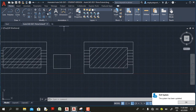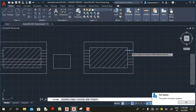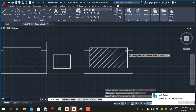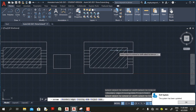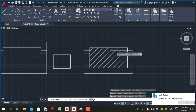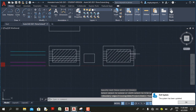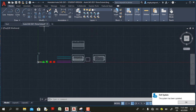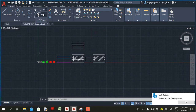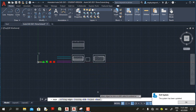This improvement does not affect the extend command. In AutoCAD 2021, when you select the extend command, AutoCAD still considers the hatch line as an extending boundary. So this option only works for the trim command.